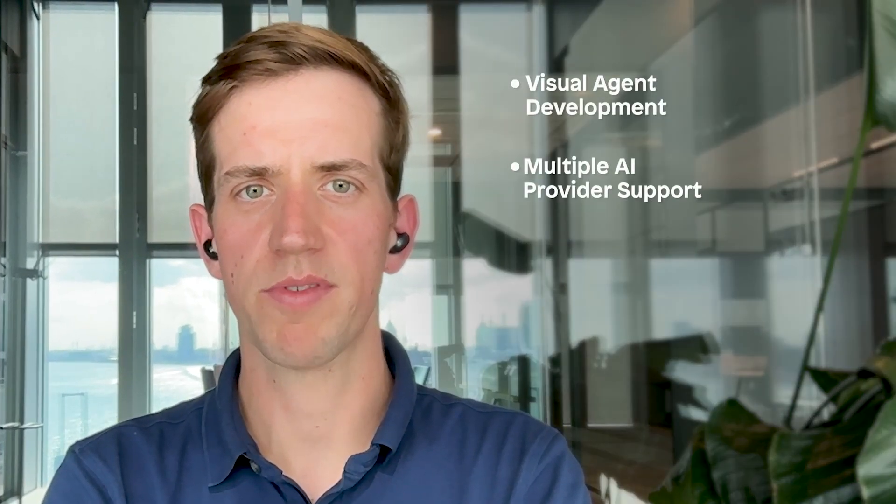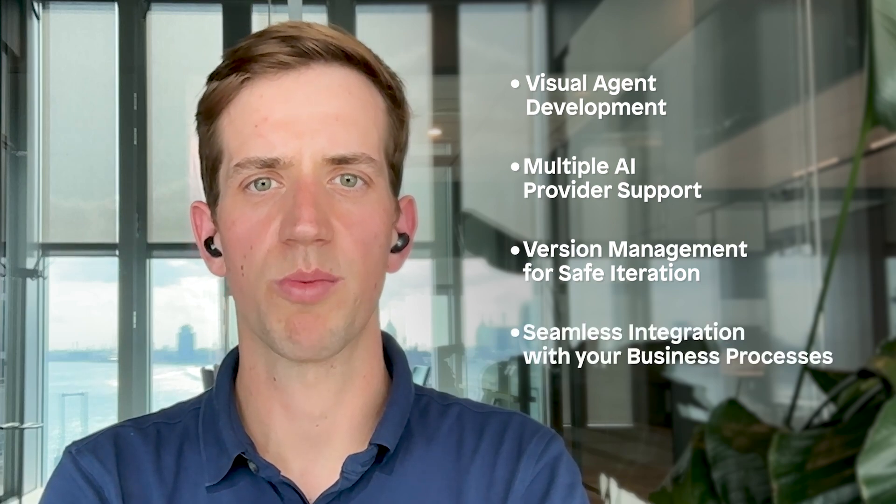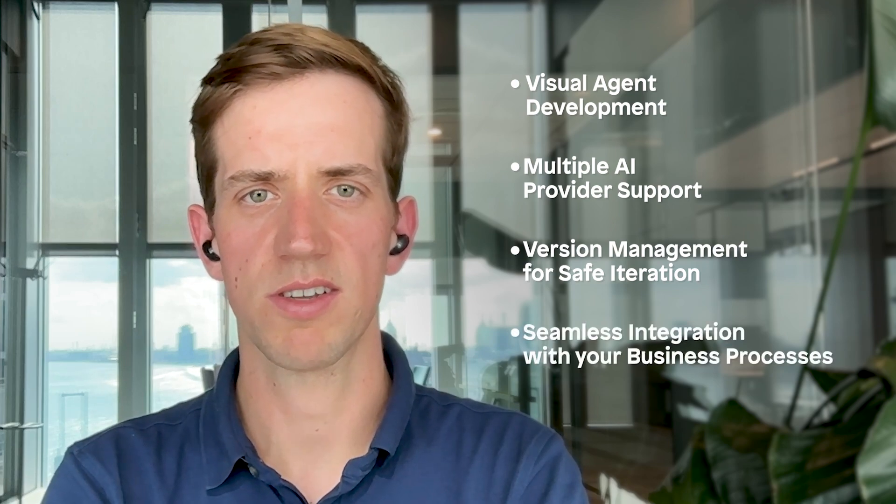What we've built here is a production ready AI agent with just configuration. No complex coding required. The agent can integrate with your existing Mendix applications, access your business data and provide intelligent automation. Key takeaways: visual agent development, multiple AI provider support, version management for safe iteration and seamless integration with your business processes. Thanks for watching, now try building your own agents with Mendix Studio Pro.